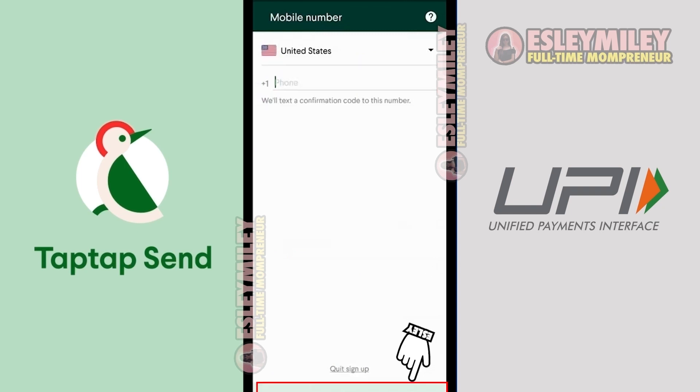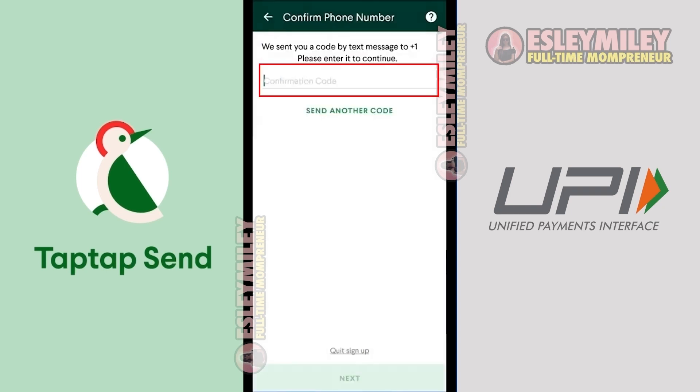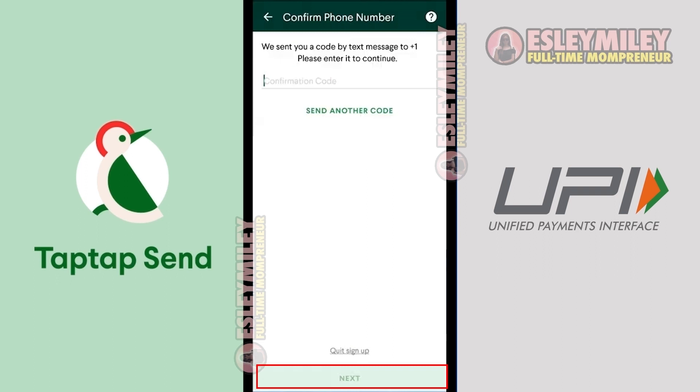Now, enter your OTP here to verify your mobile phone number and click Next. Select the country where you'd like to send your money.